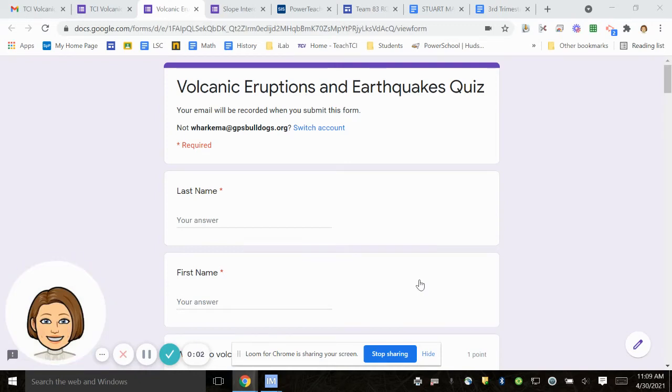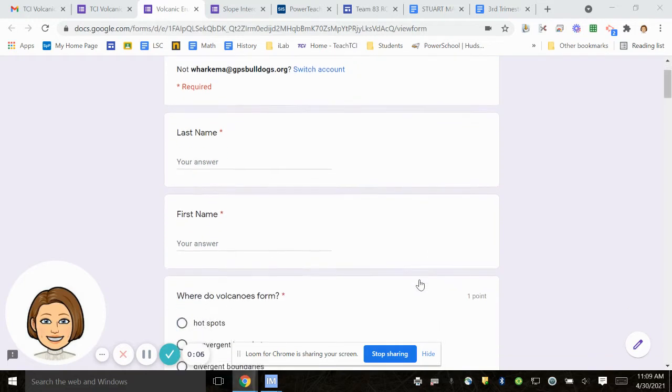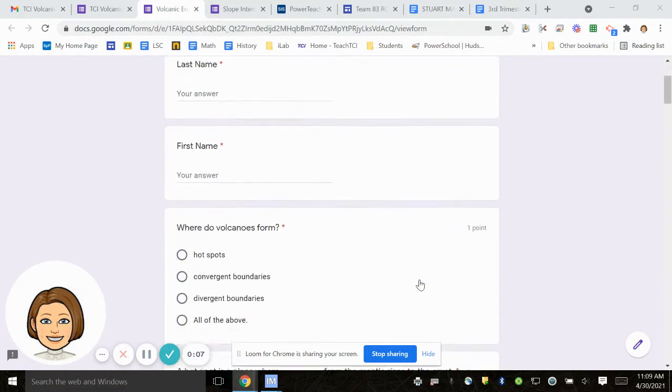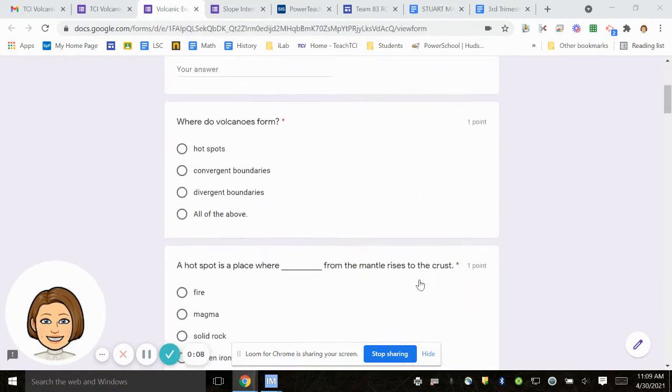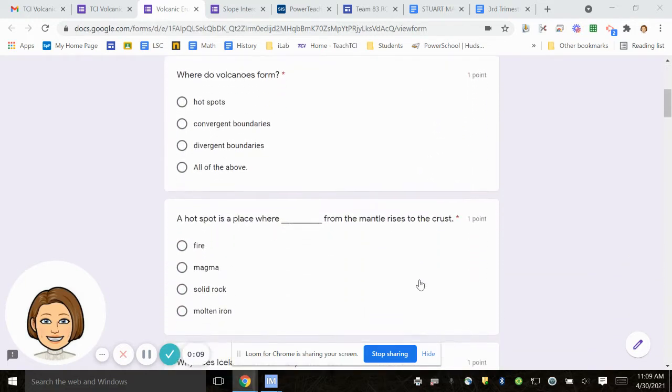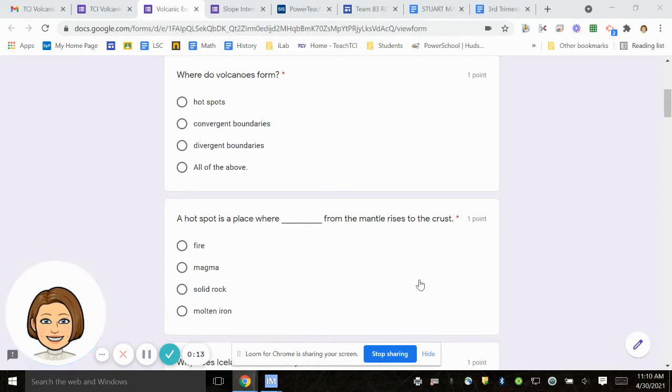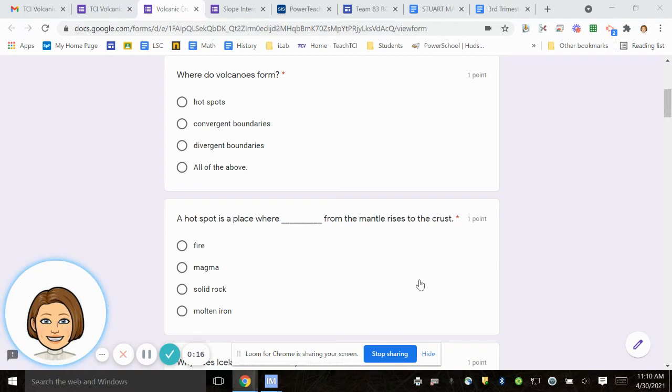This is the Volcanic Eruptions and Earthquakes Quiz. Number one, where do volcanoes form? Hotspots? Convergent boundaries? Divergent boundaries? All the above.